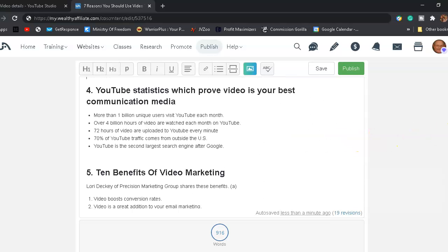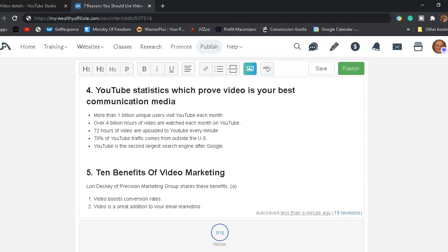Reason number four, YouTube statistics which prove video is your best communication medium. Number four, YouTube claims that more than 1 billion unique visitors visit YouTube each month. And over 4 billion hours of video are watched each month on YouTube. 72 hours of video are uploaded to YouTube every minute. And 70% of YouTube traffic comes from outside the United States. And YouTube is the second largest search engine after Google.